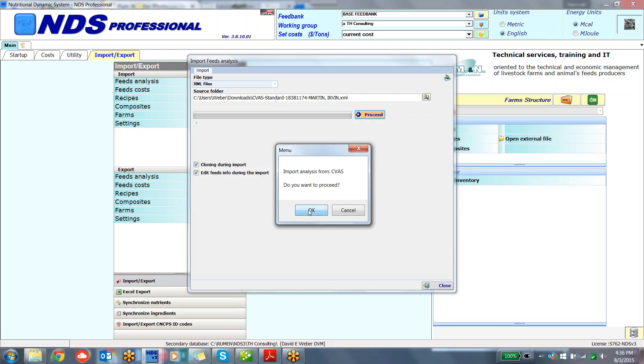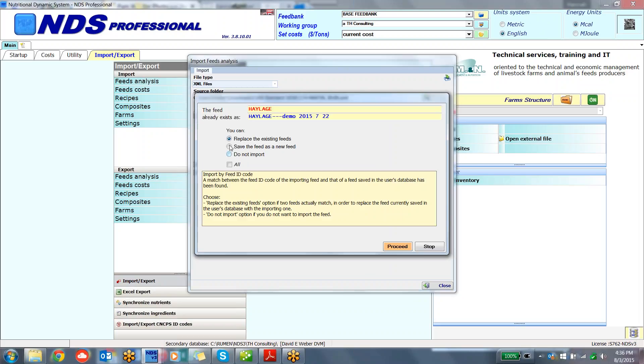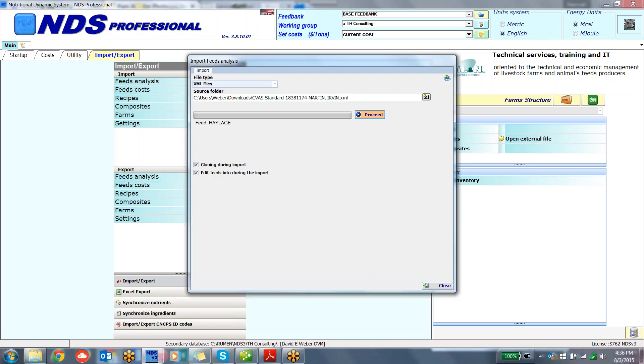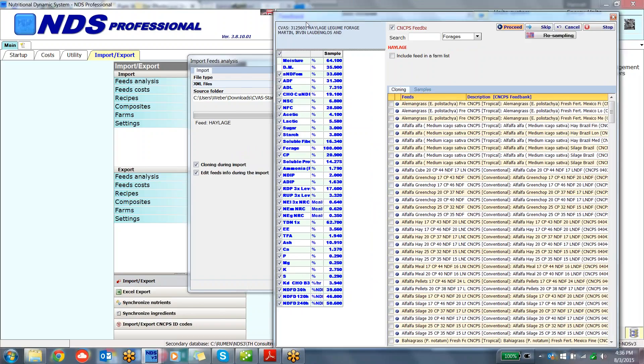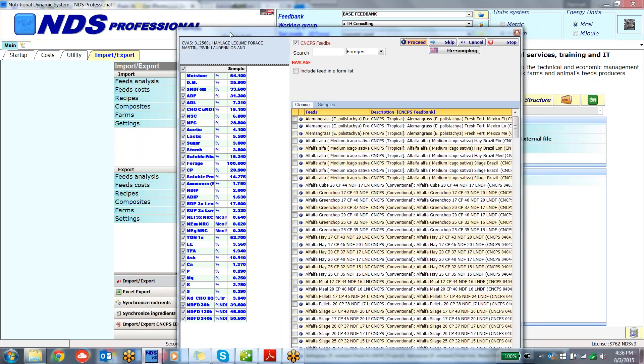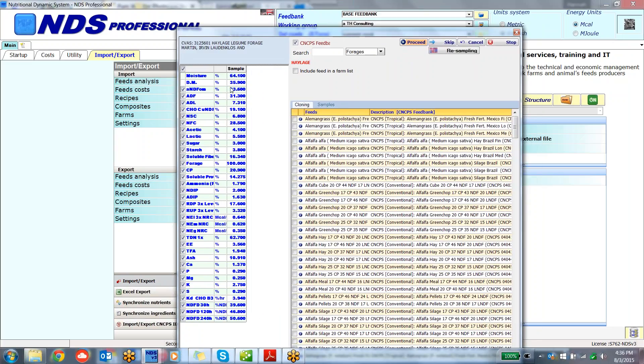Import from Cumberland Valley. This has come up because I have imported this feed once before. You will not see this when you do it the first time. But what comes up here now is the CVAS analysis, haylage, legume forage. From here I am able to see this feed. I can see the dry matter for this haylage is 36% dry matter, the crude protein is 20.9, 33.6 on the ANDFOM.